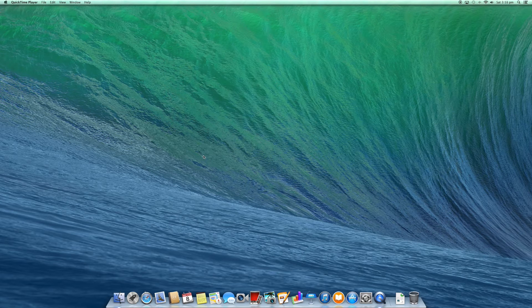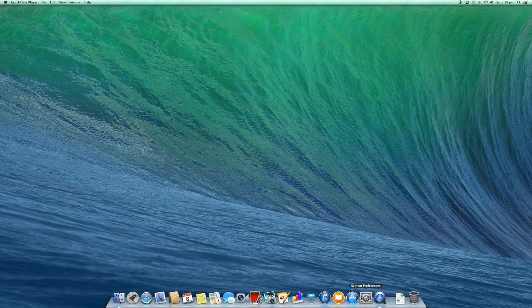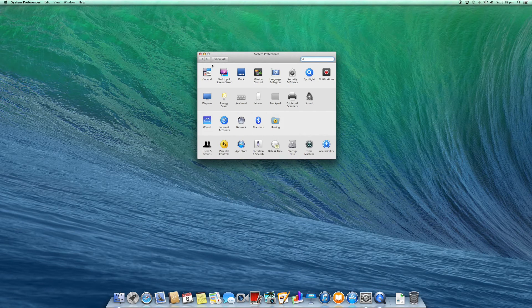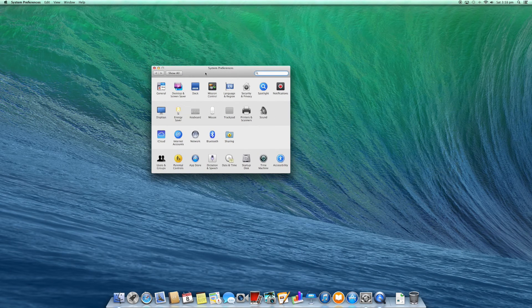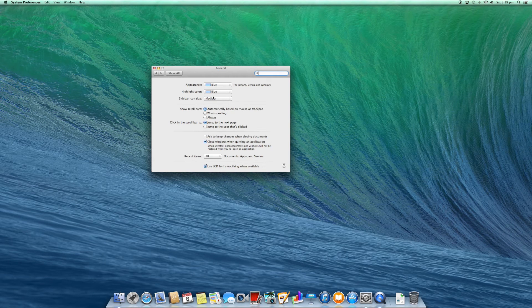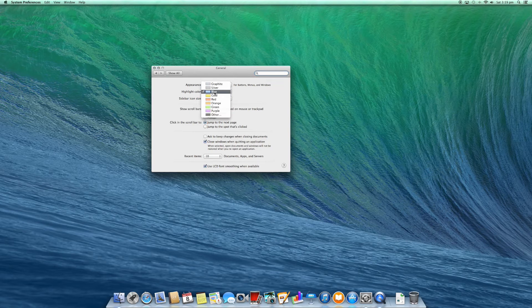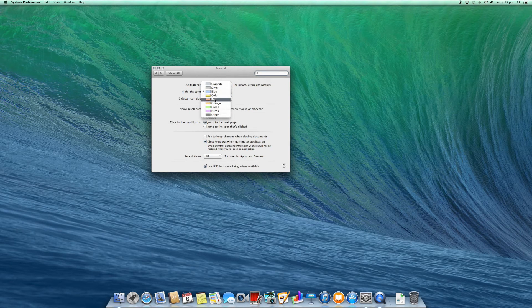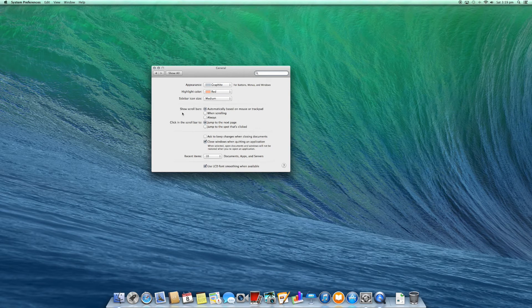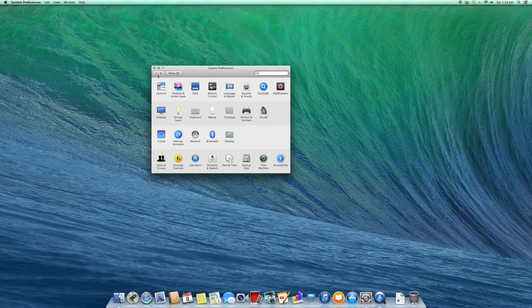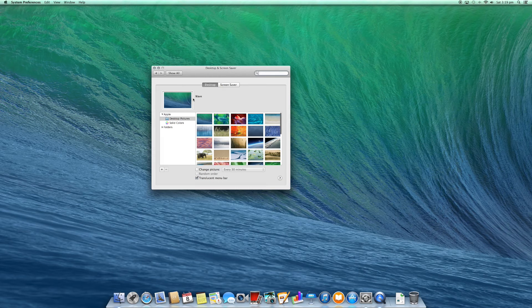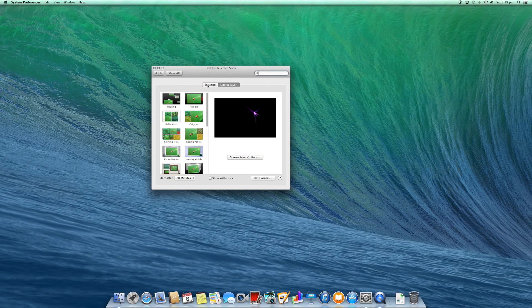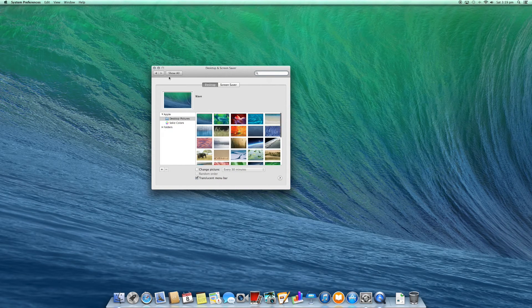The first thing you want to do is now configure your Mac. So if you open up system preferences, you can also access it via the Apple window. You can configure a whole bunch of things. In general, you can do your appearance. So you can actually change it to look like graphite and the highlight color. Let's select red. And we will leave the rest as default for now. We're going to show all and we can go into the desktop. We can configure the desktop background. We can change the screen saver as well.